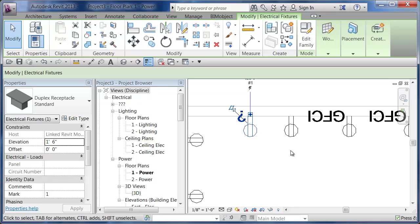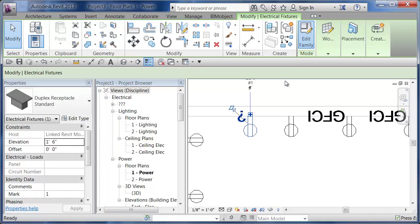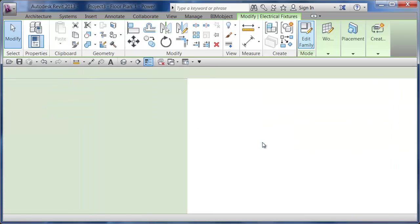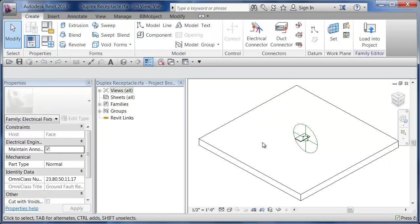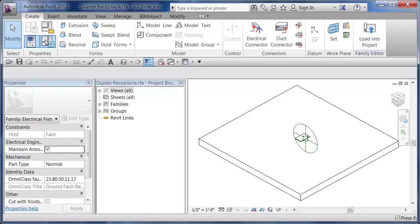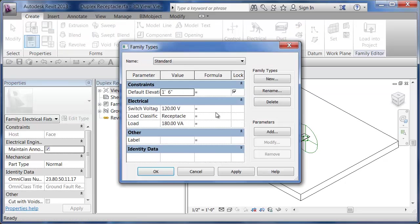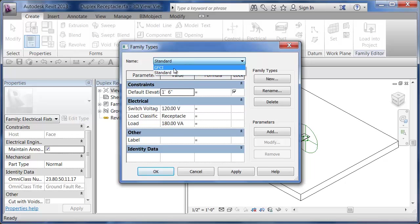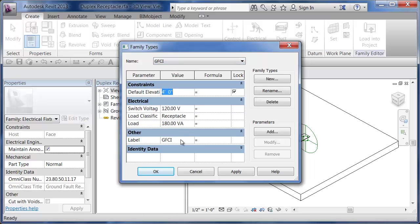Within that family, we have two different versions: the regular and the GFI. Let's go back in one more time and hit Edit Family. If I pick on there and go to my Parameters and Types, there's a standard and there's a GFI.